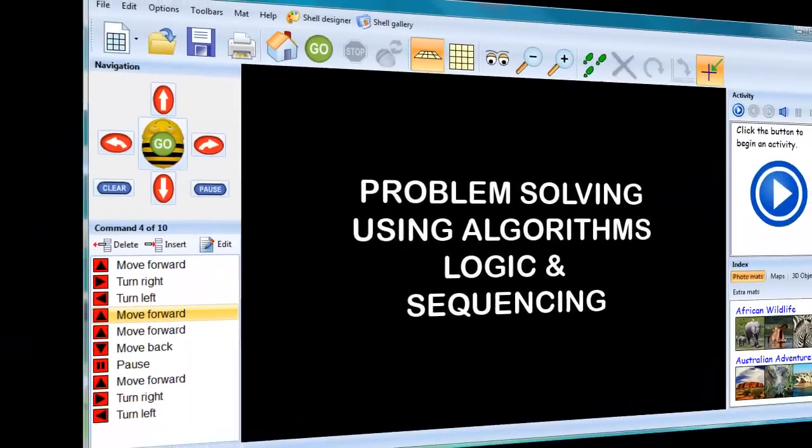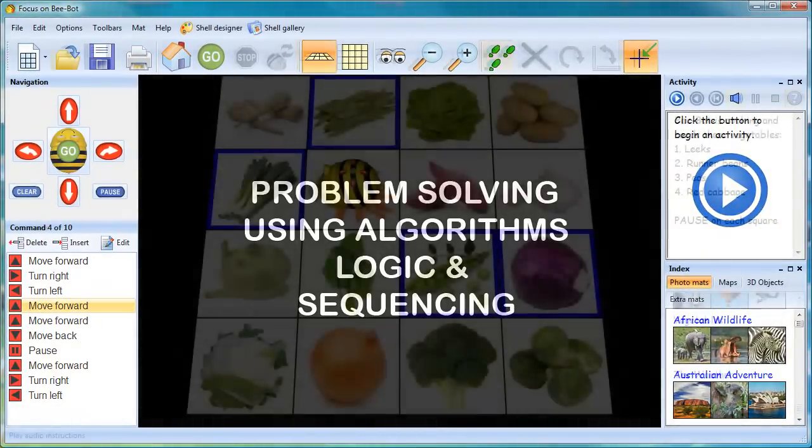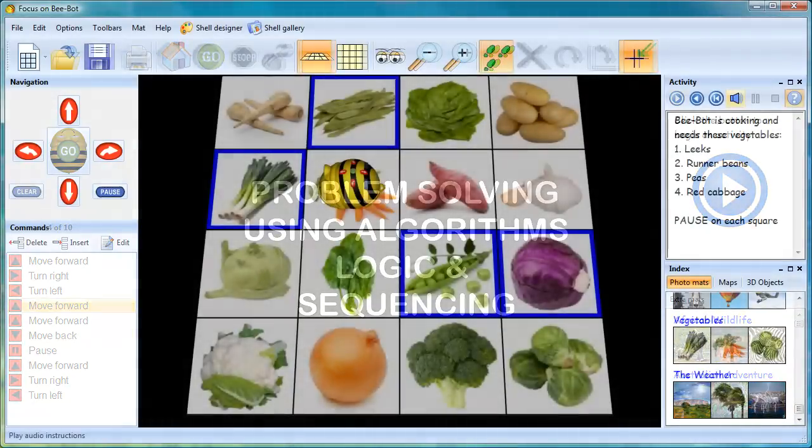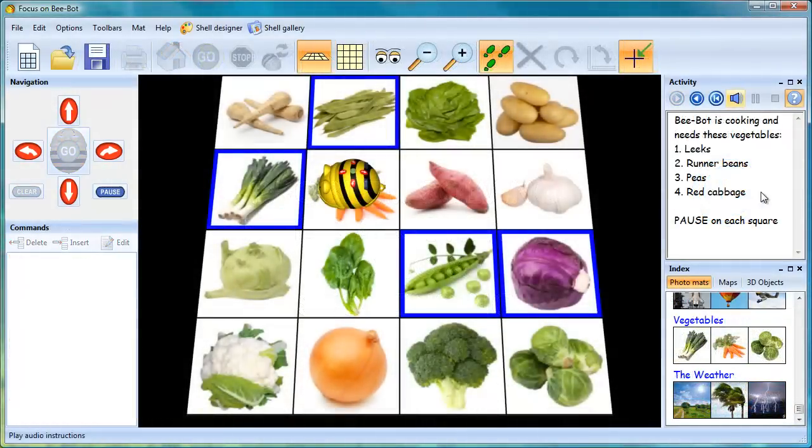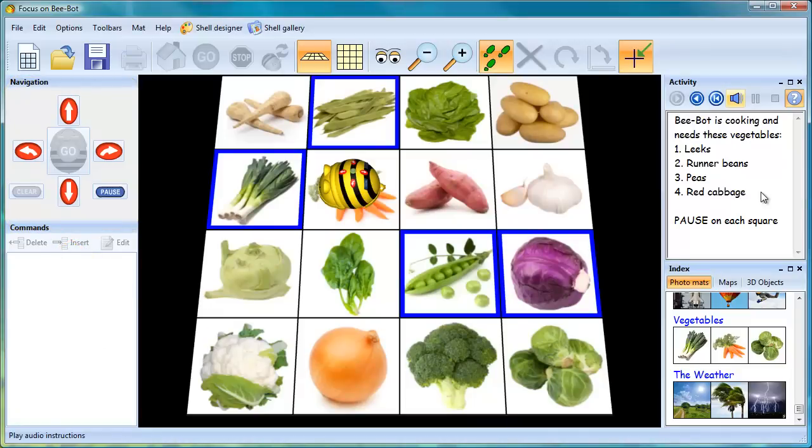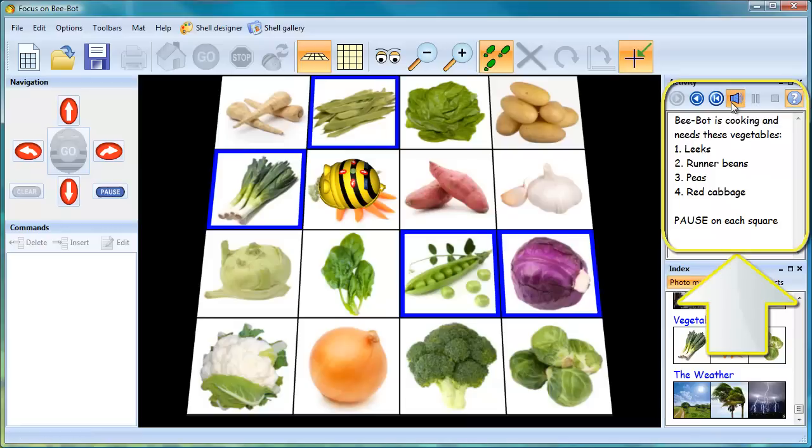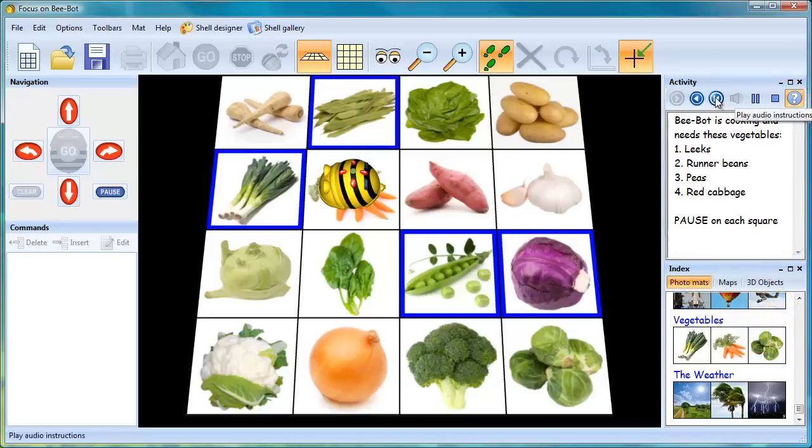Each project area has a series of activities. To complete an activity, a sequence must be input on-screen by clicking BeBot's buttons. The aim is to program BeBot so it visits four designated squares pausing on each one. Information about the task is displayed on the right-hand side of the screen with audio instructions for younger children.